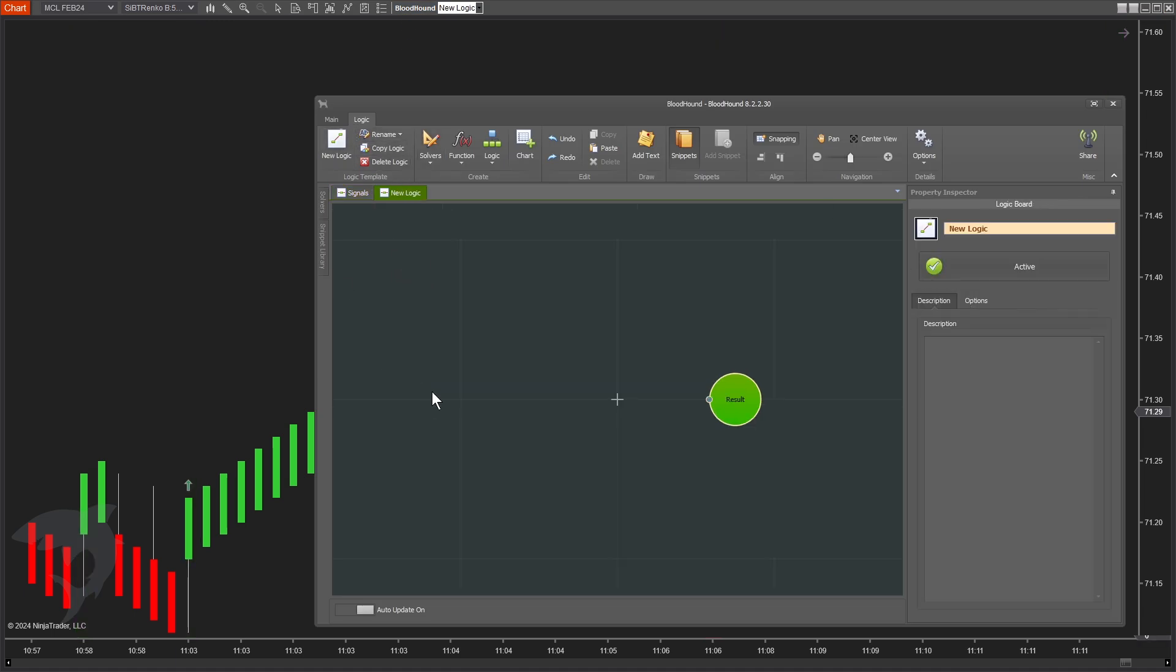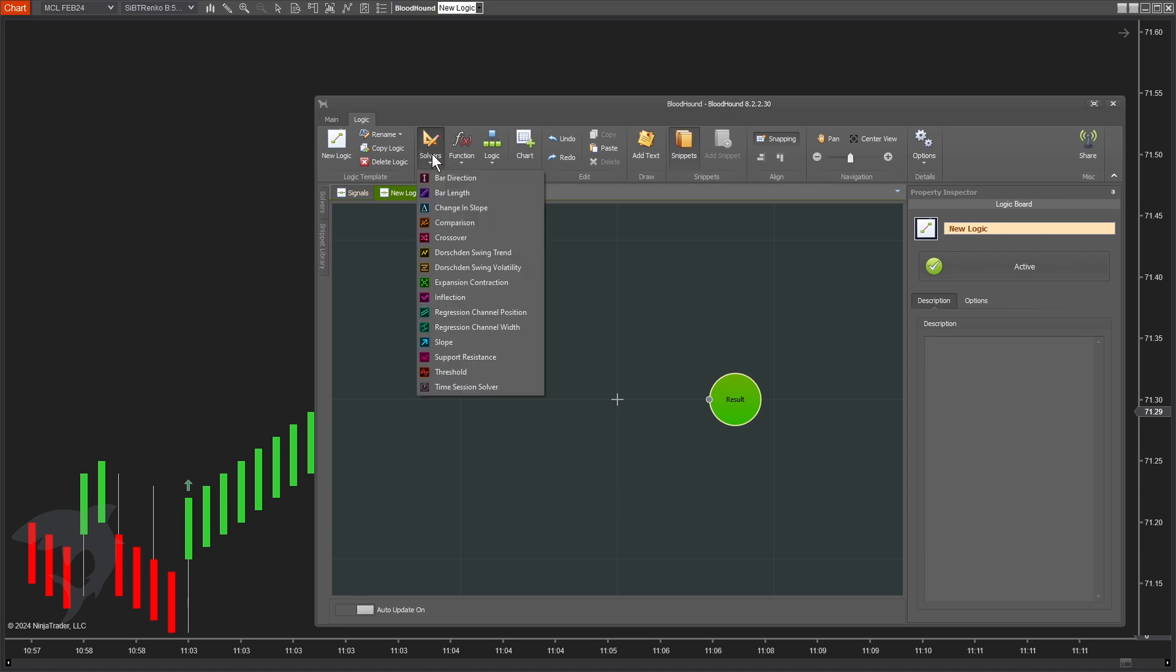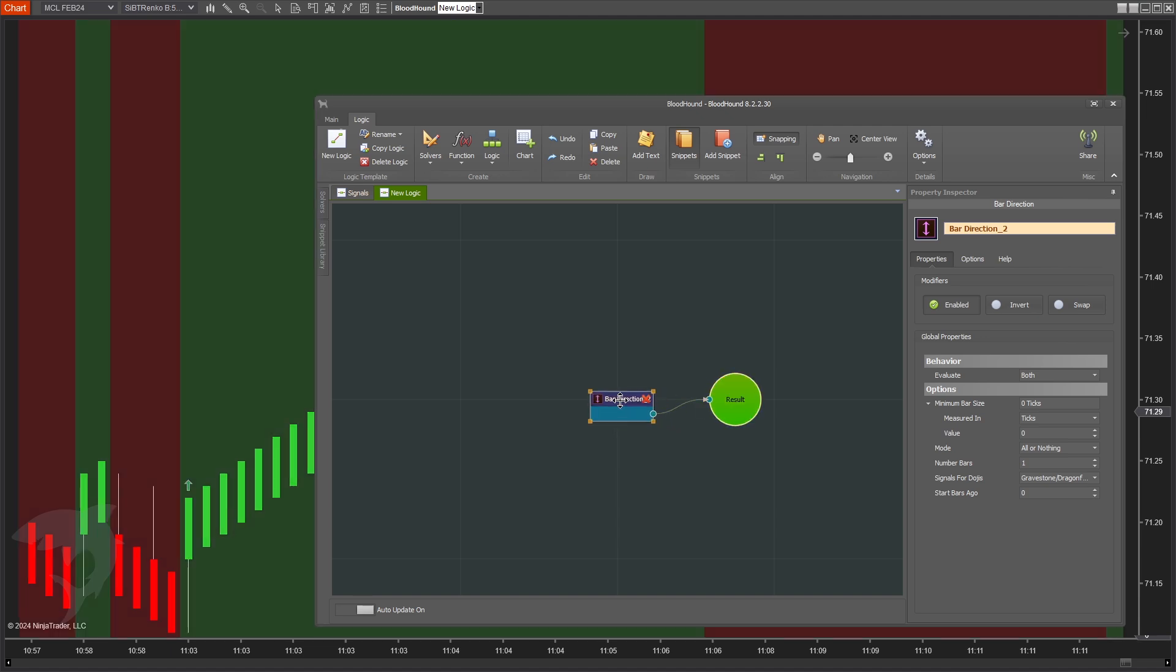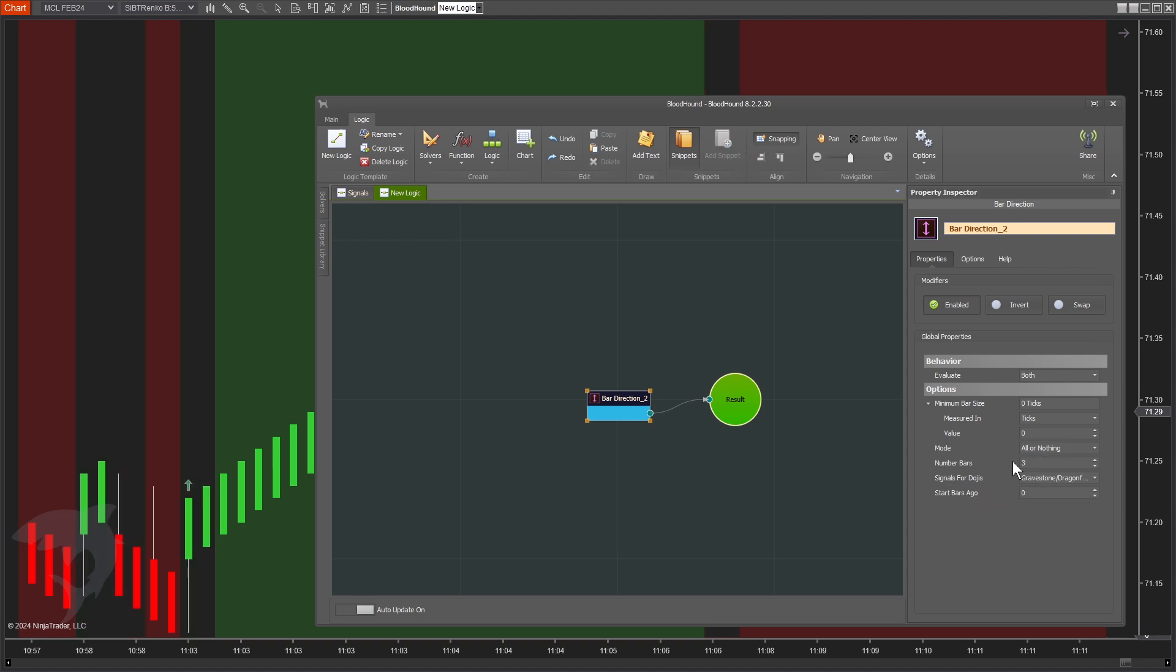Let's create a new logic template. First condition is the three bars in a row. That's really easy to build. We can just use the bar direction solver, and normally when you just use the bar direction, it's going to give a signal that just matches the direction of the bar. Bars closed up, get a long. Bars closed down, get a short. But in the bar direction, there is a number of bars setting. If we set that to three, we are actually telling it to do what we want. We say, wait until there's at least three bars in a row before signaling.